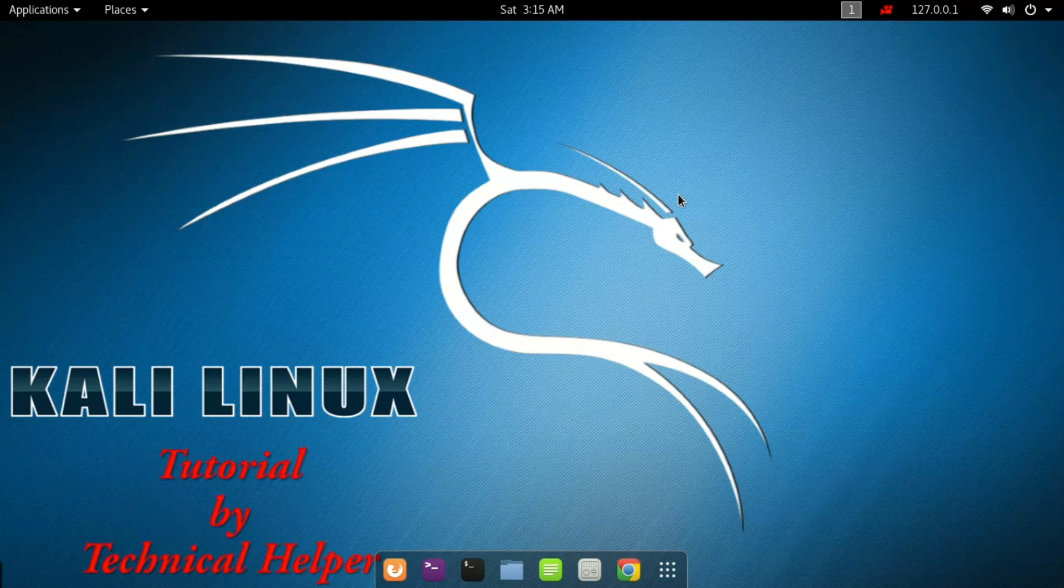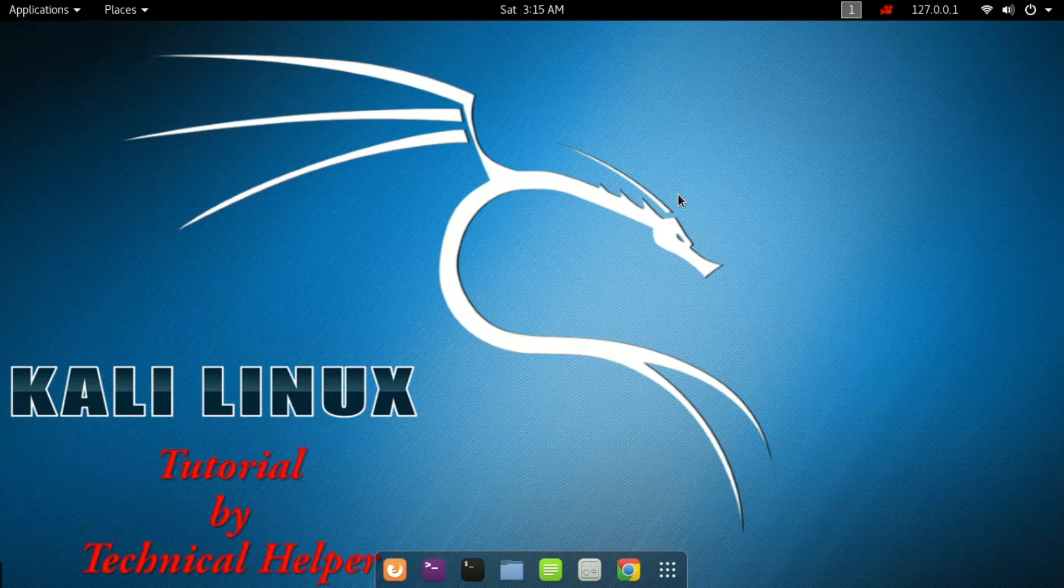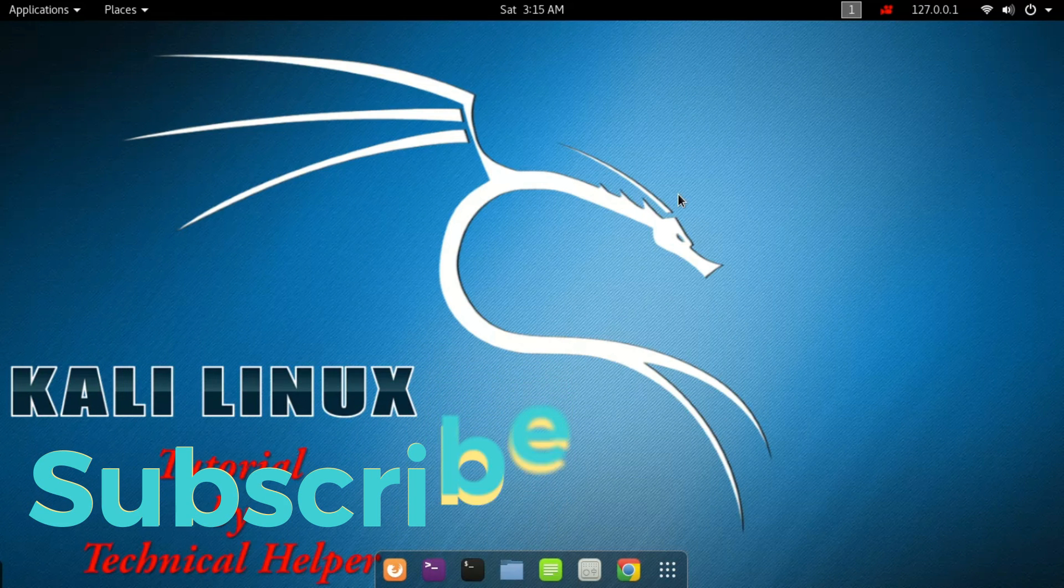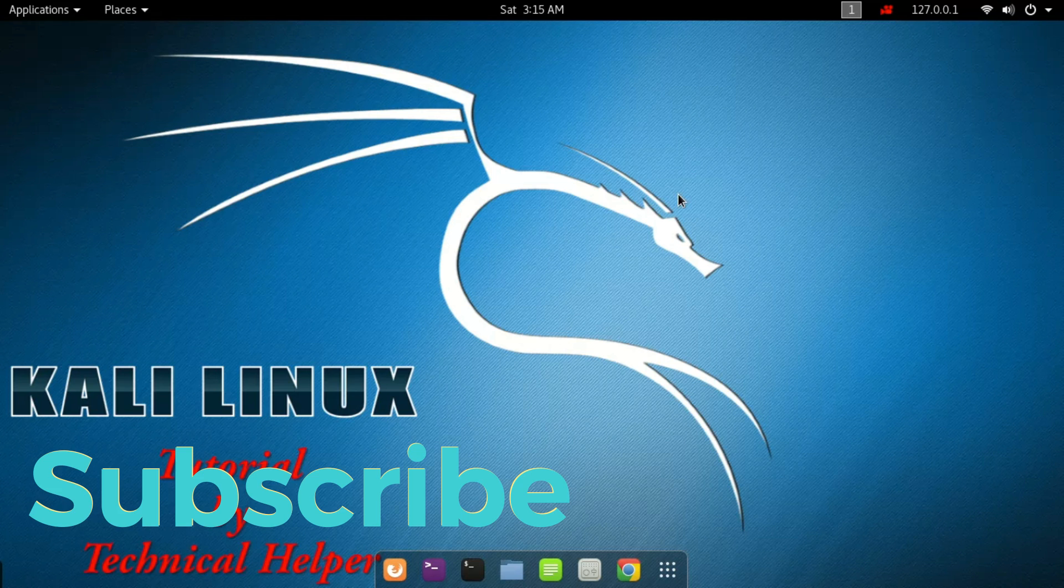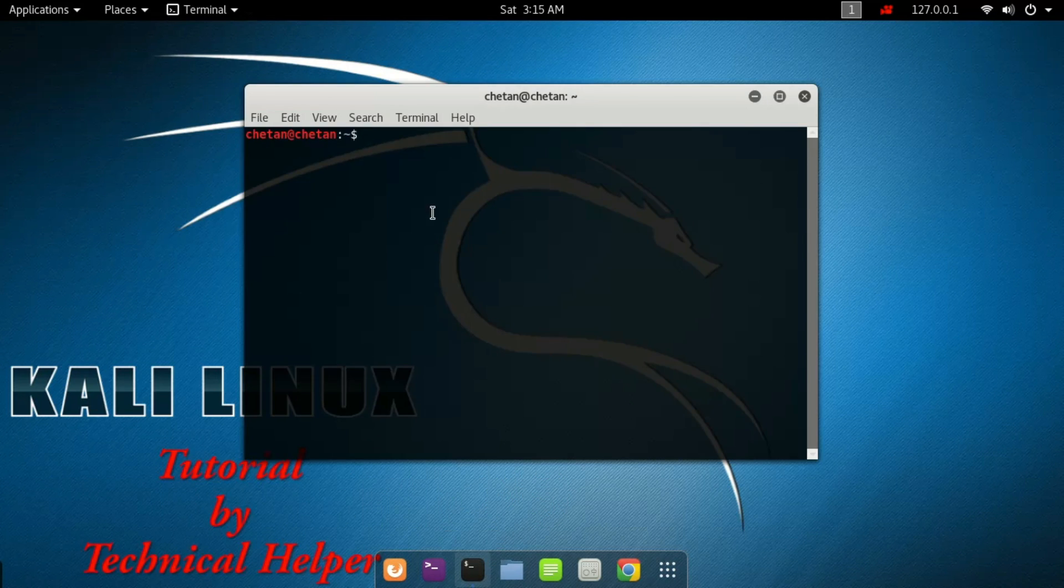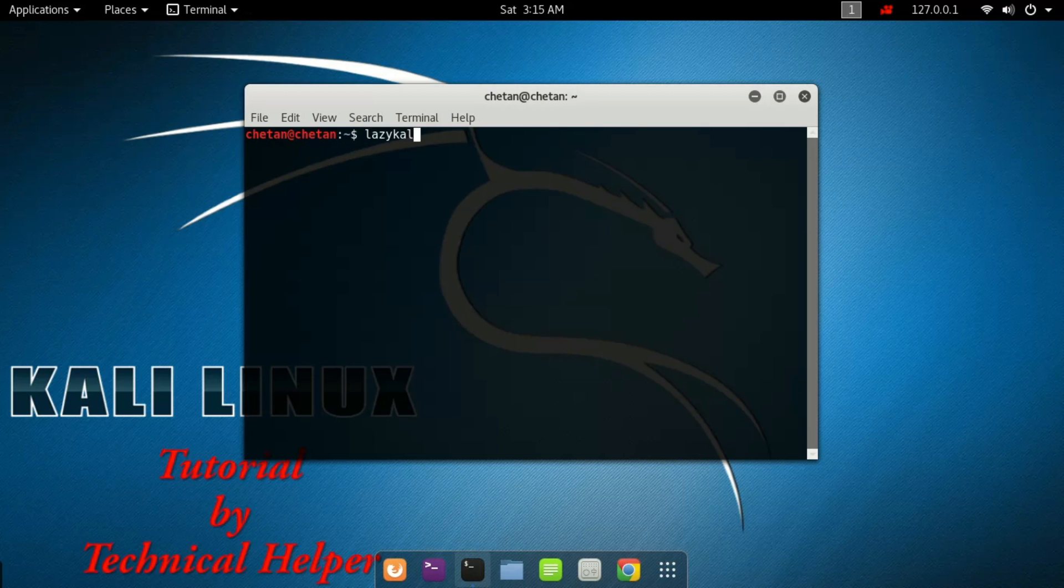This video is made by Technical Helper. If you are a new viewer on this channel, then subscribe for more free tutorials. Now open your terminal, type Lazy Kali, and hit enter. If you have not installed Lazy Kali...